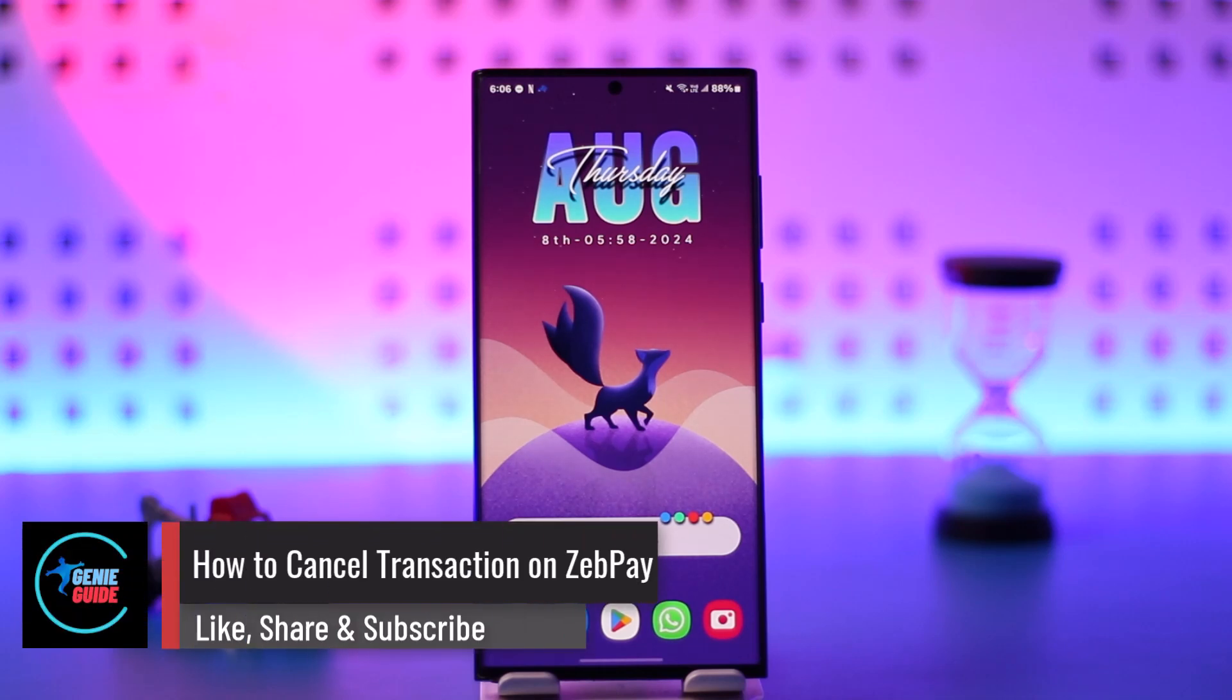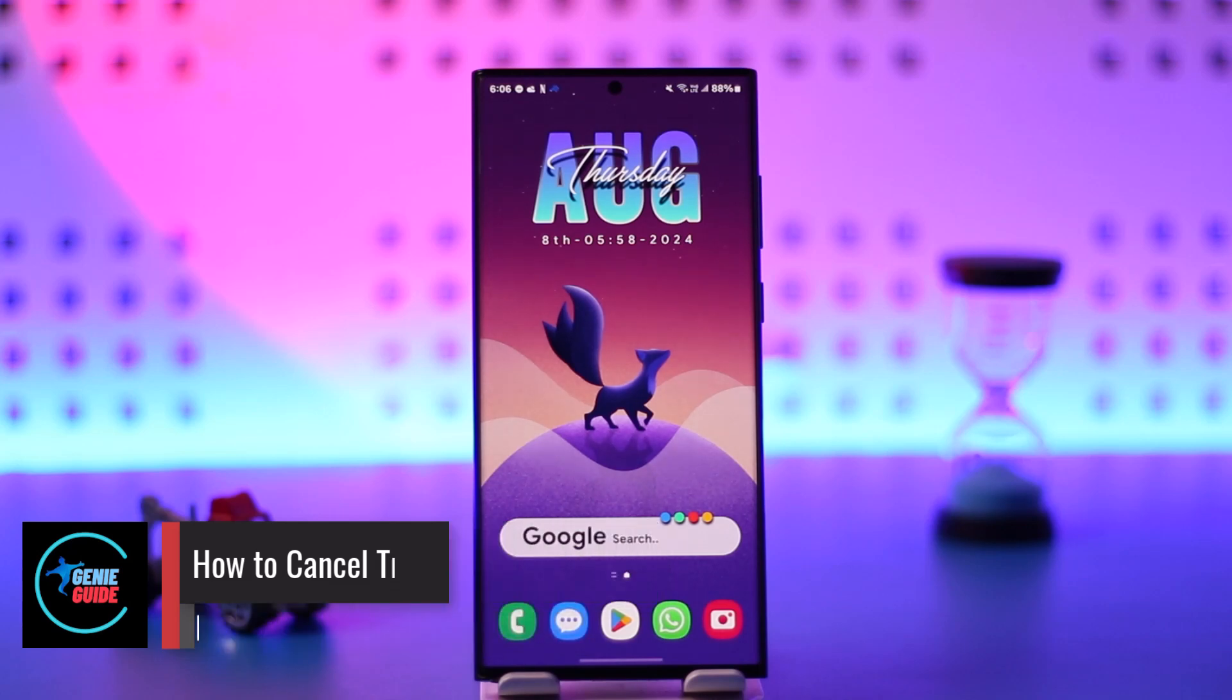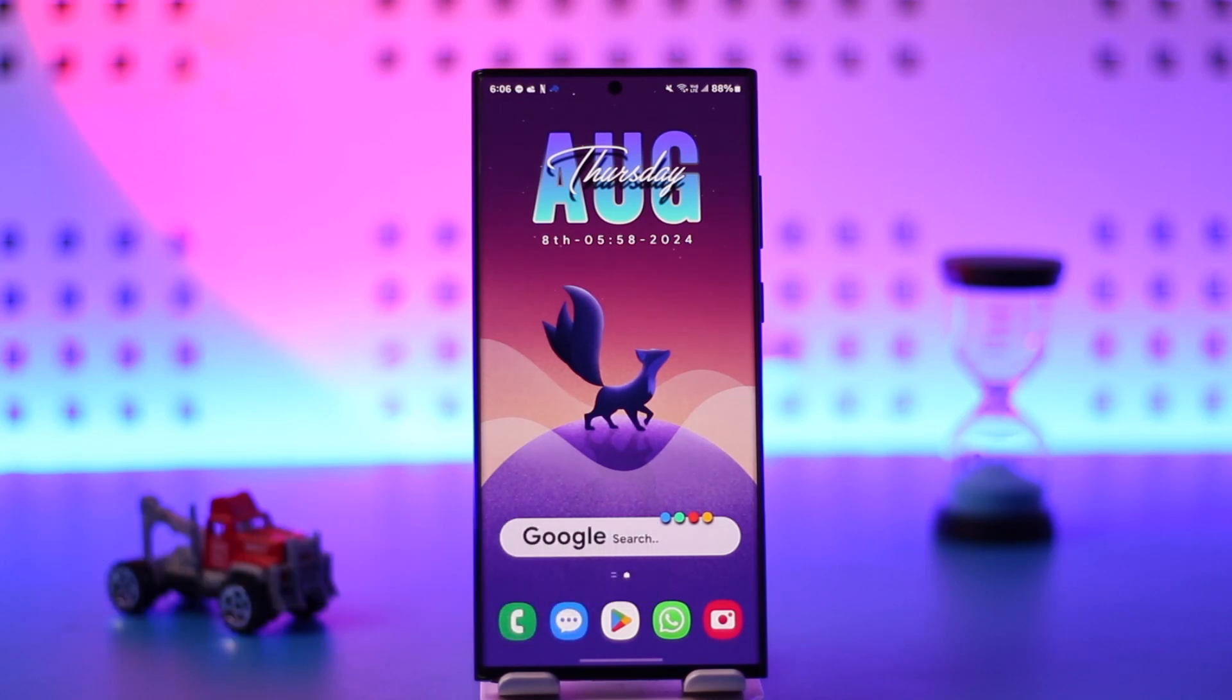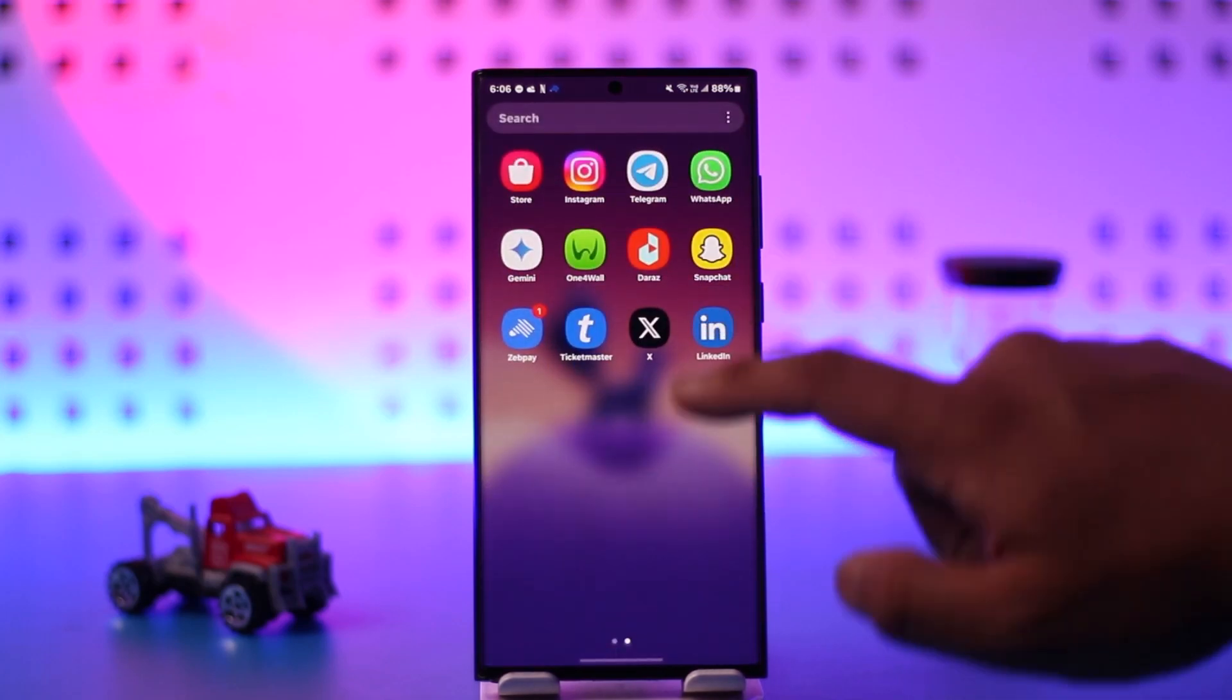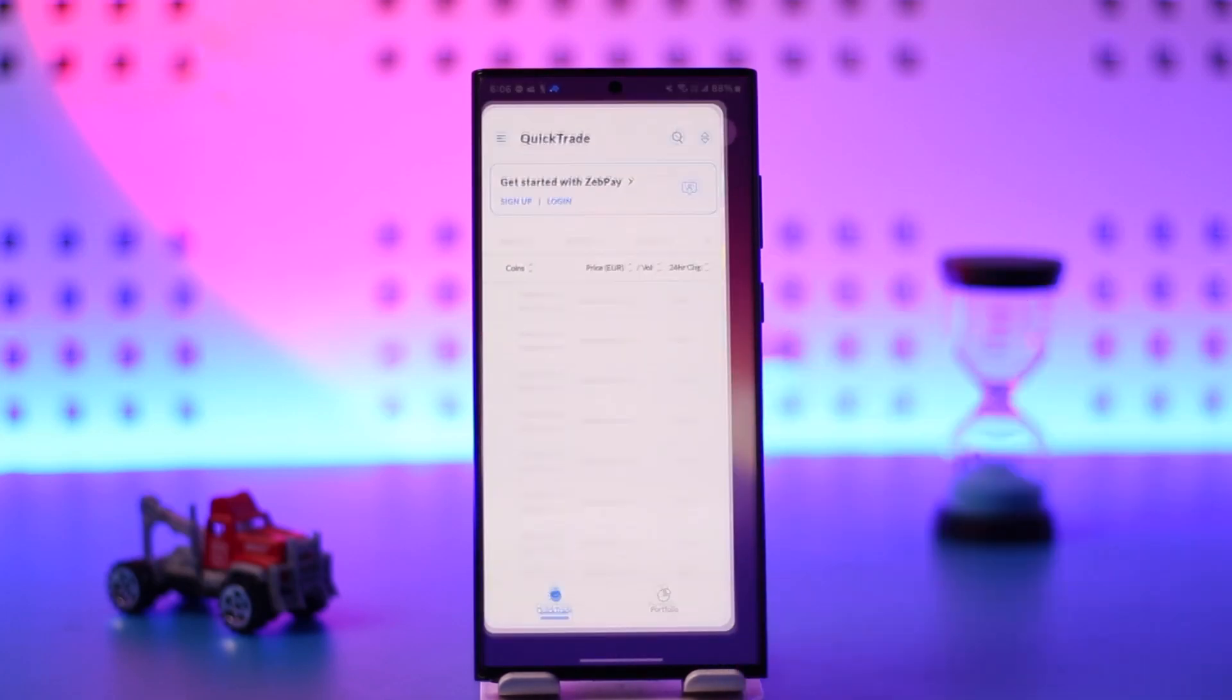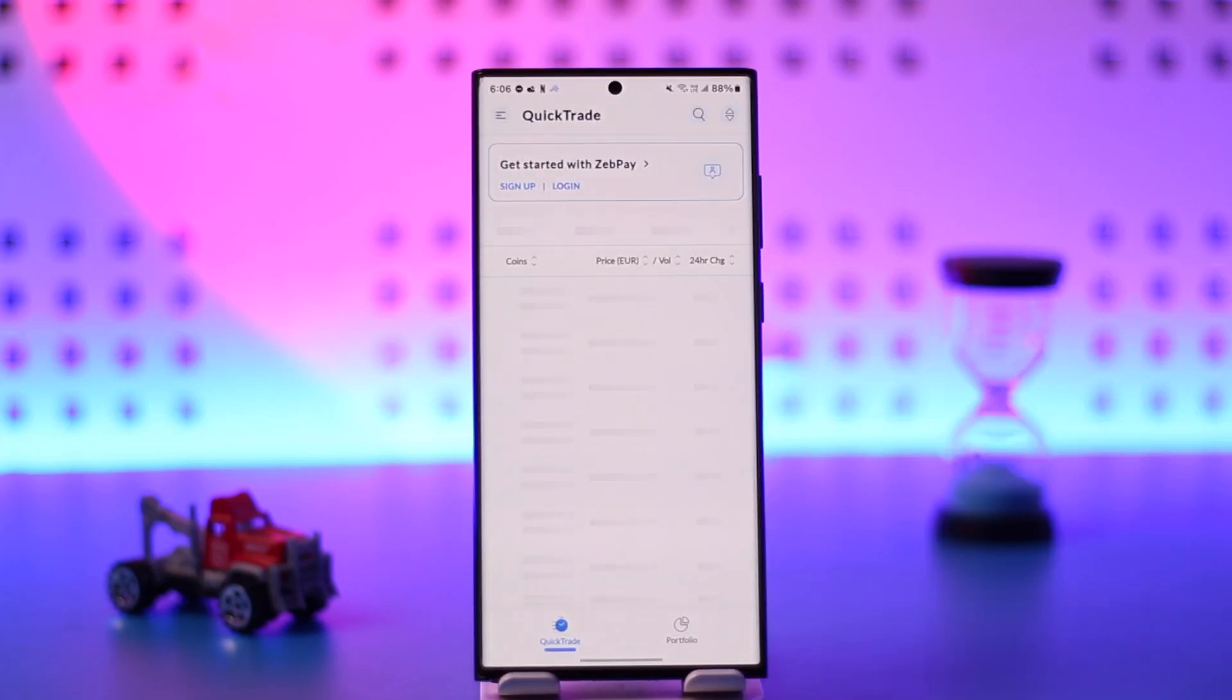How to Cancel Transaction on ZEPPAY. If you have made a faulty transaction and would like to cancel it, crypto transactions on ZEPPAY like Bitcoin or Ethereum cannot be cancelled or reversed once you have initiated them.